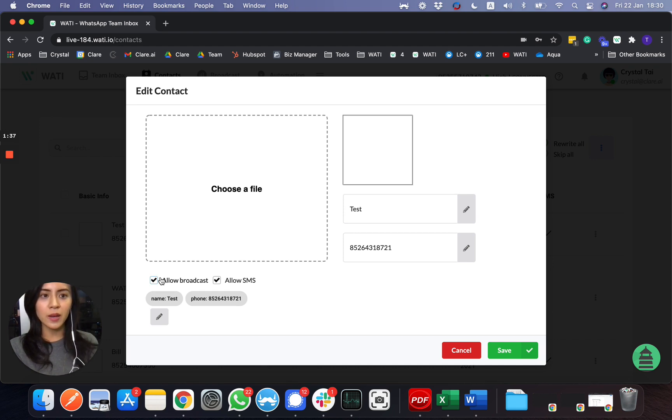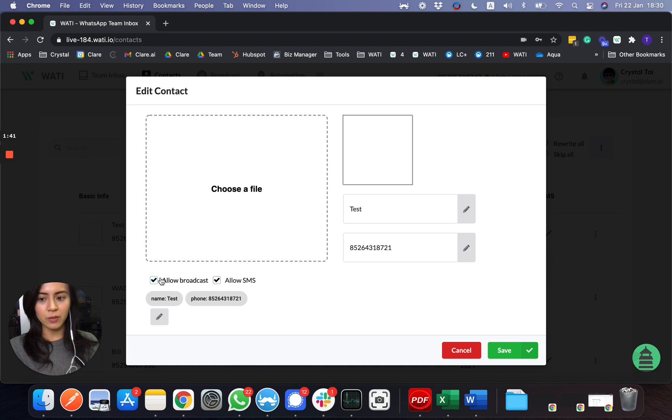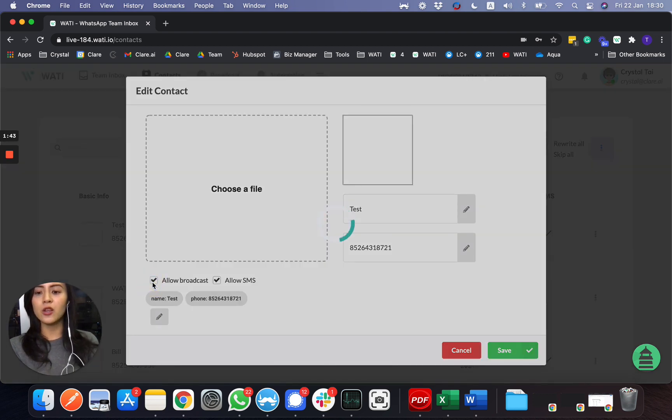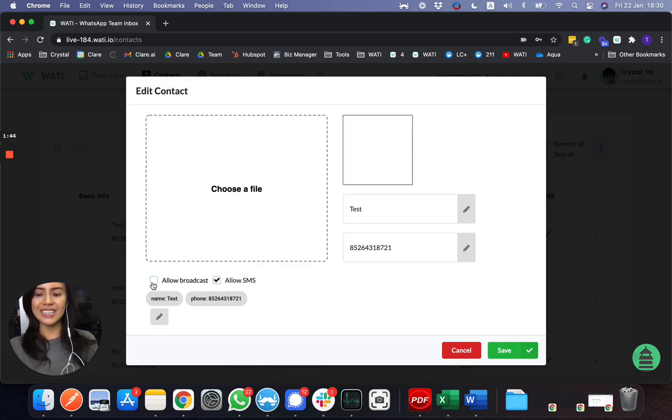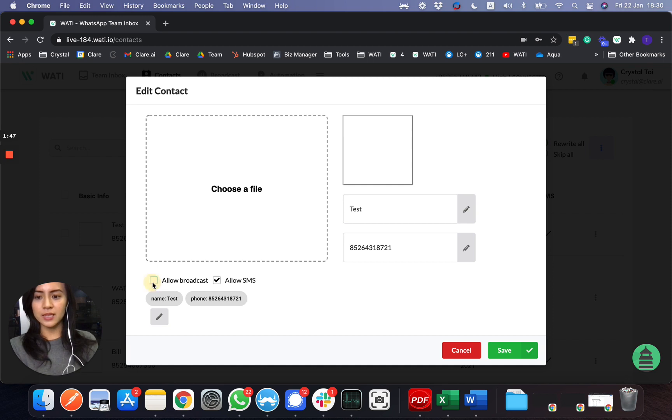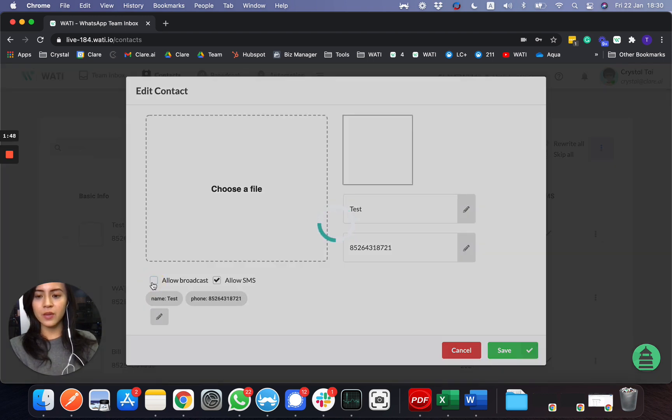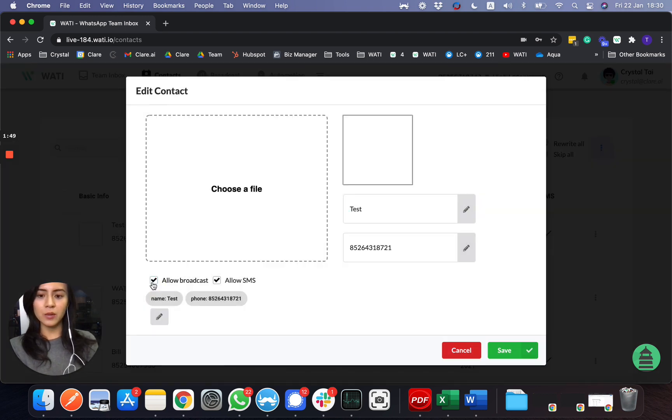You can select not allow broadcast, and they would be taken out from the broadcast list. You're not able to send them a WhatsApp message anymore.